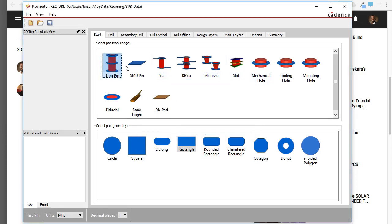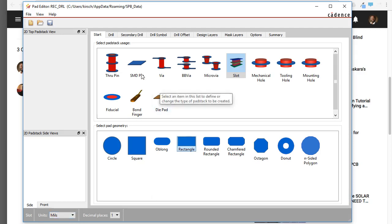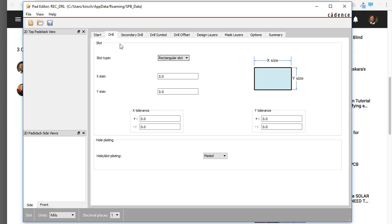You'll view all these options here and the geometry you want is the Slot Geometry. For the Pad Geometry, you want a rectangle. I'll leave my units in mils since I'm in the US, but you can choose millimeters of course, which is what the rest of the world uses.